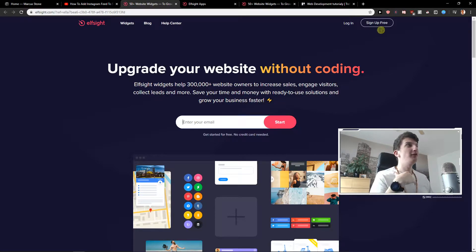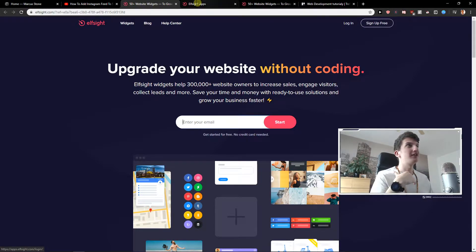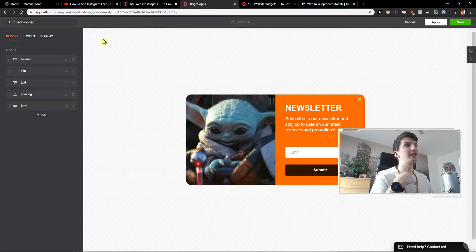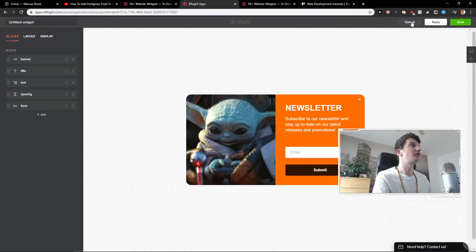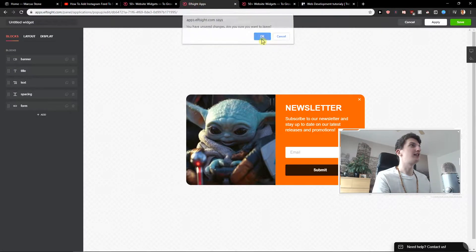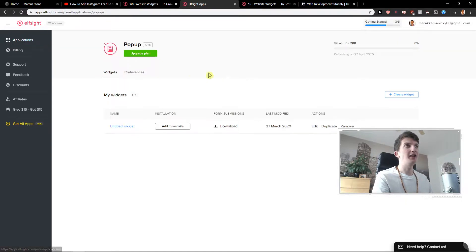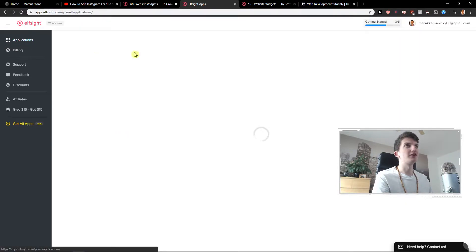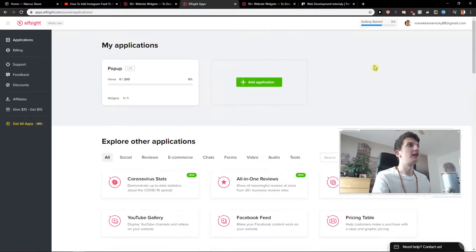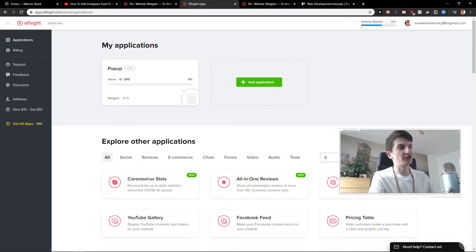So now you just want to click sign up for free and when you click here you will get to applications. Let me just cancel this one I was making — in applications you want to write live chat.